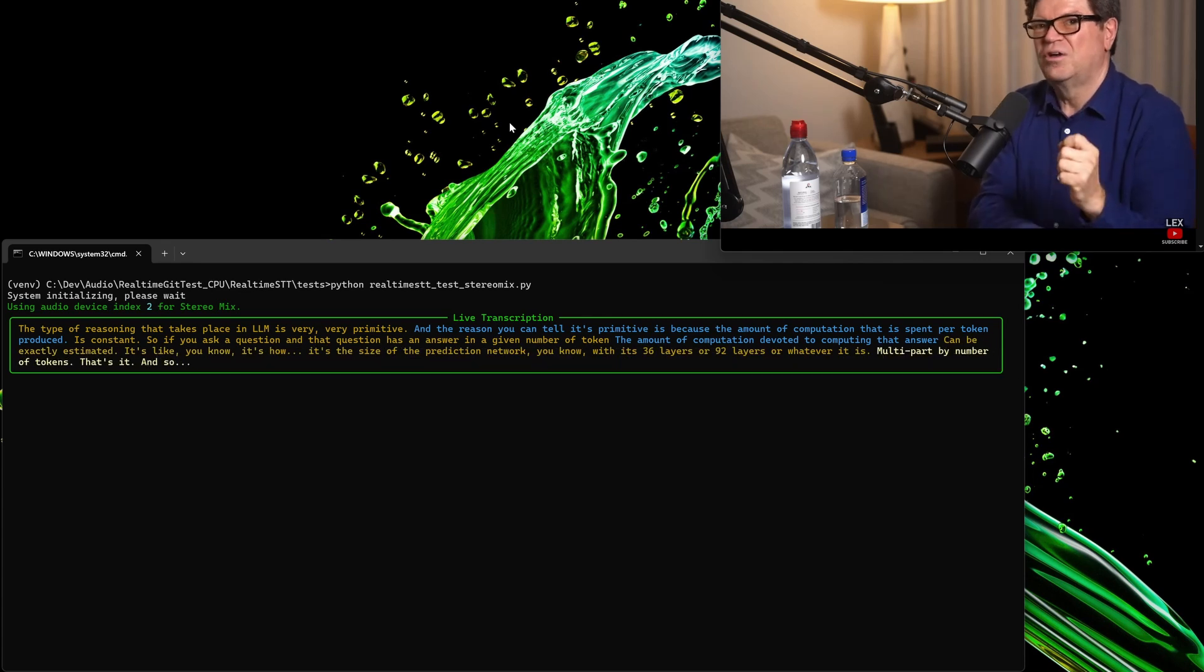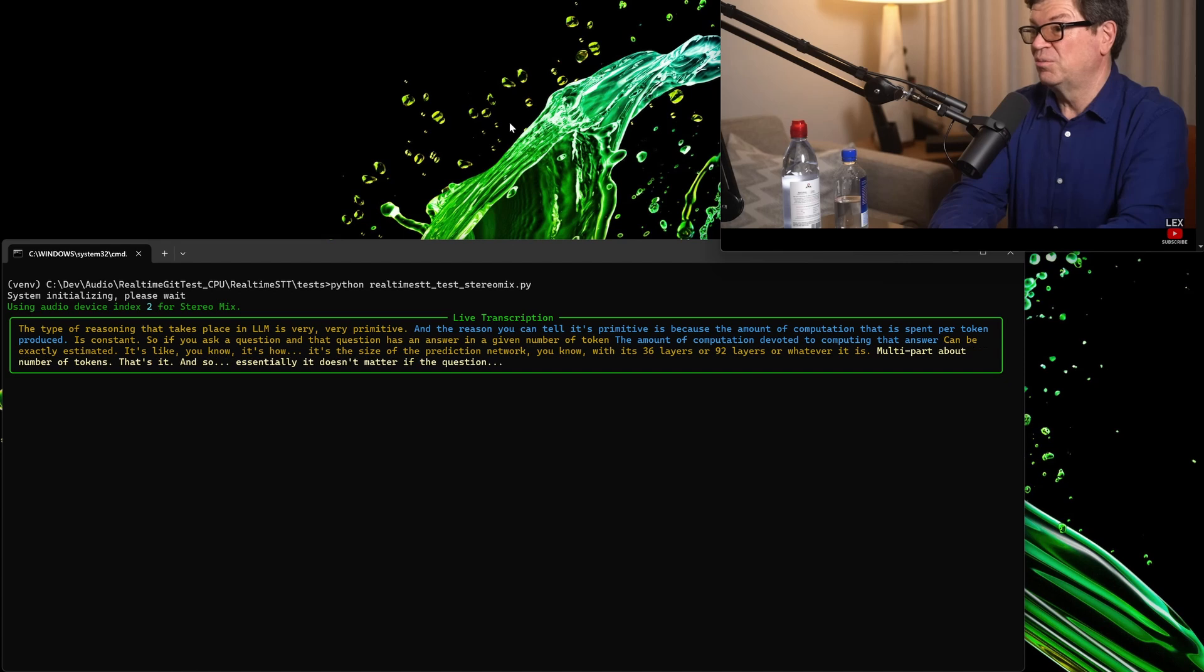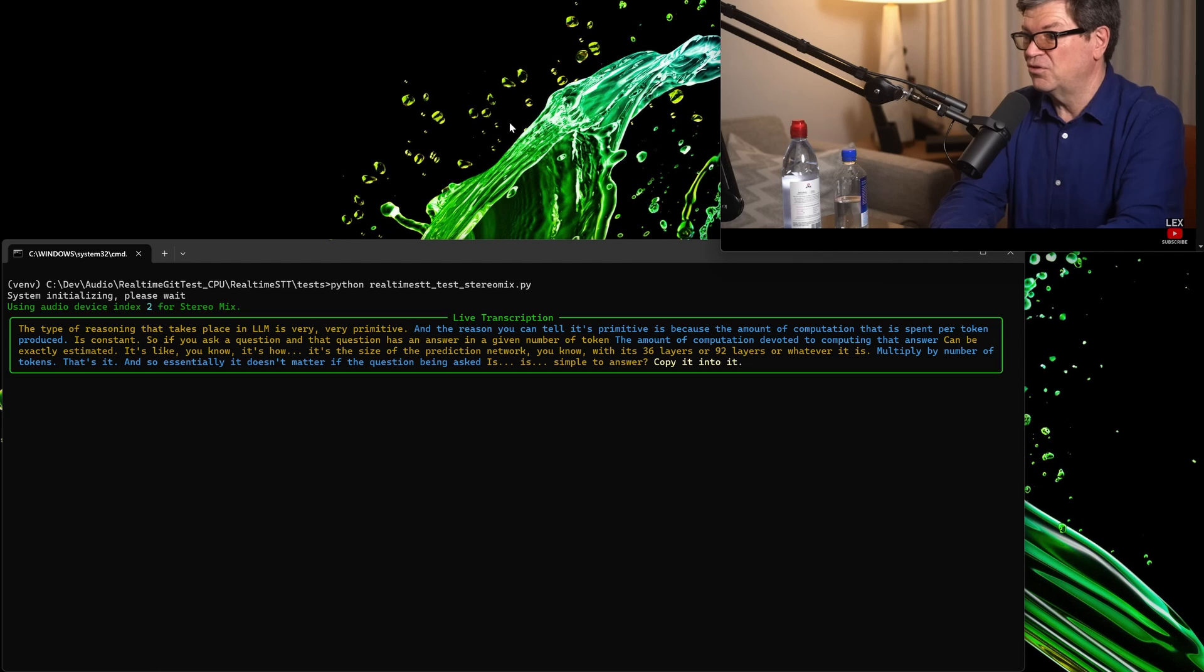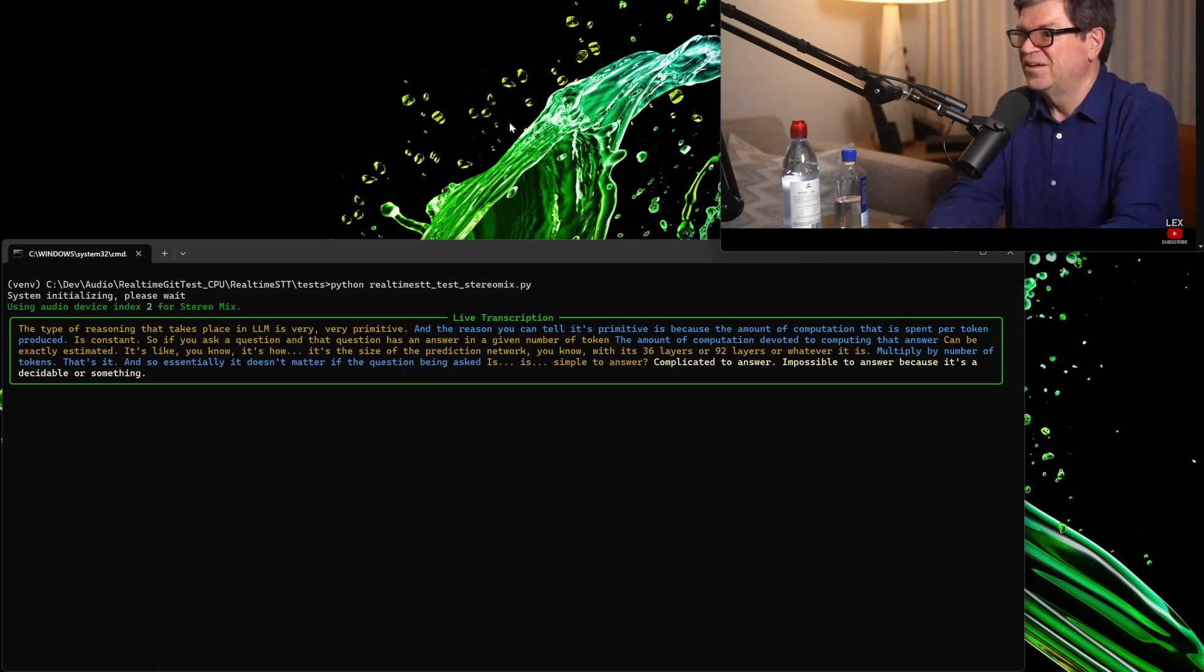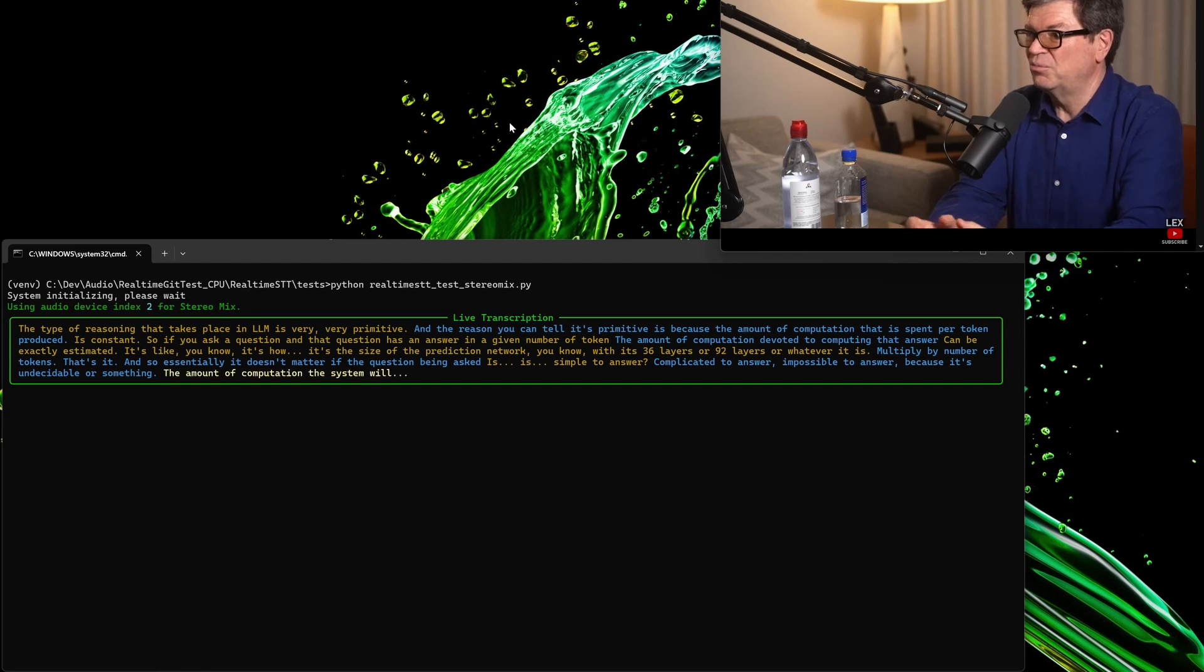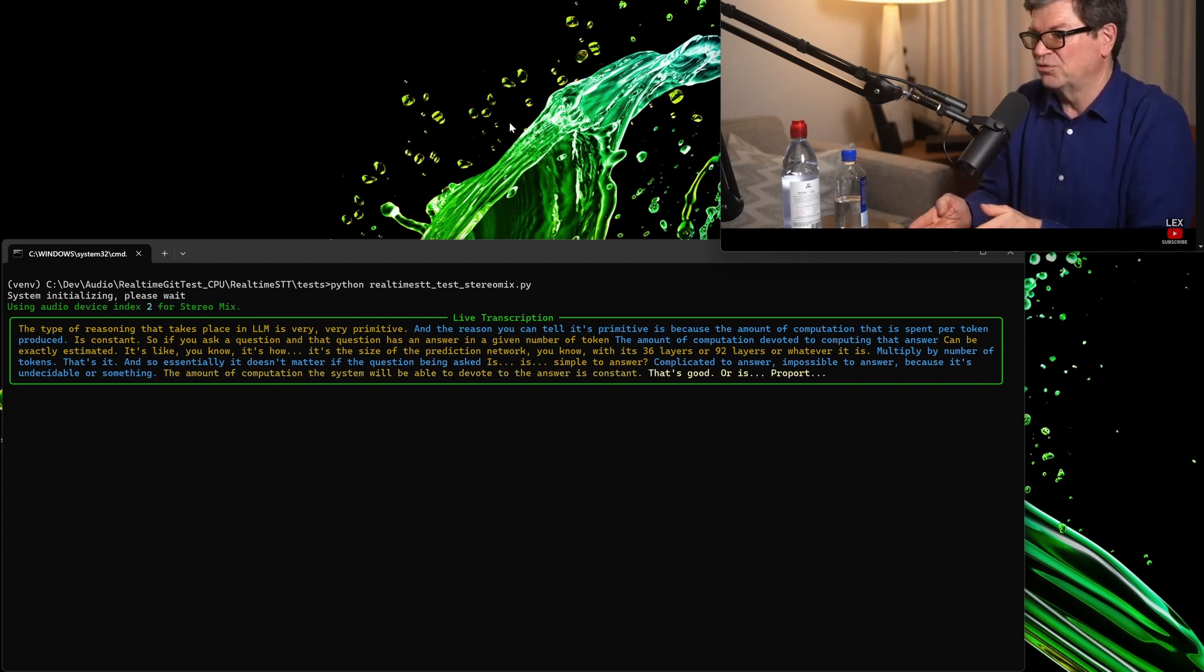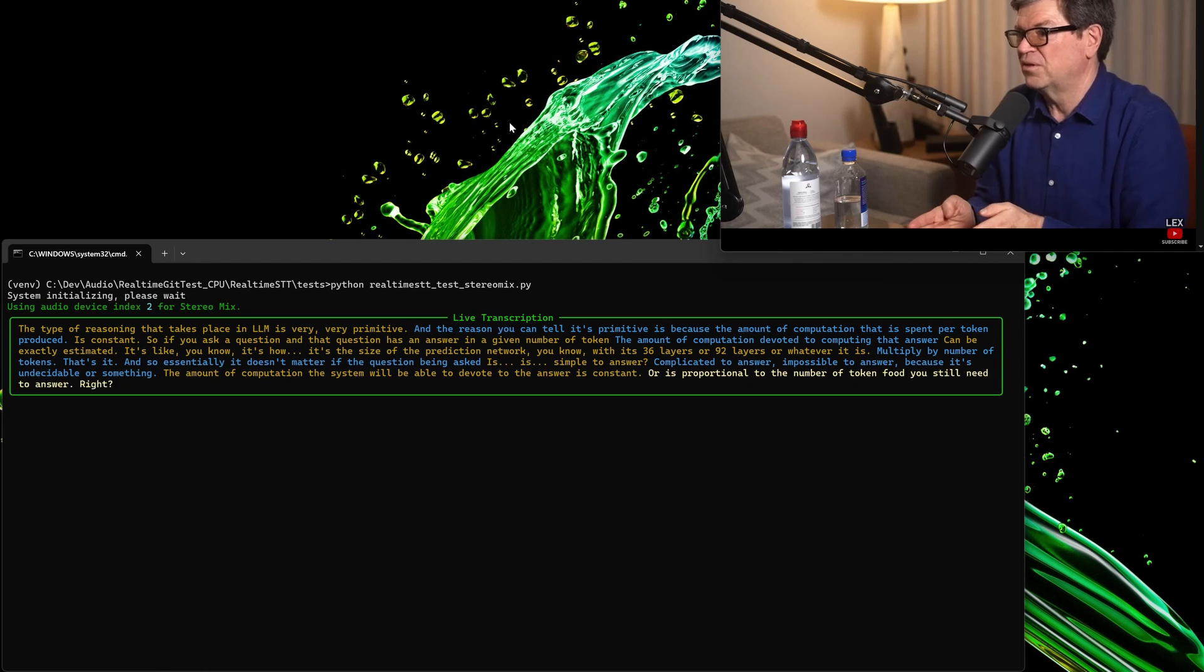And so, essentially, it doesn't matter if the question being asked is simple to answer, complicated to answer, impossible to answer because it's undecidable or something. The amount of computation the system will be able to devote to the answer is constant or is proportional to the number of tokens produced in the answer.